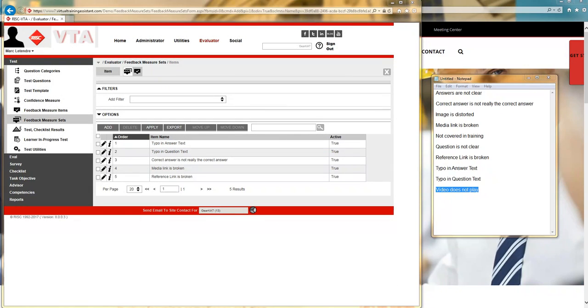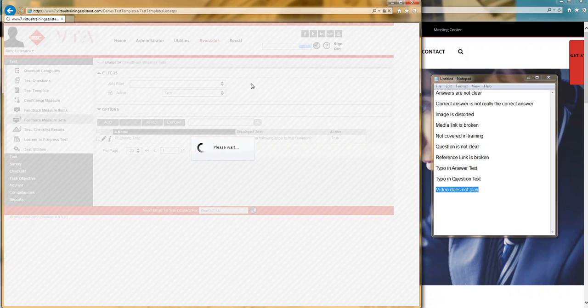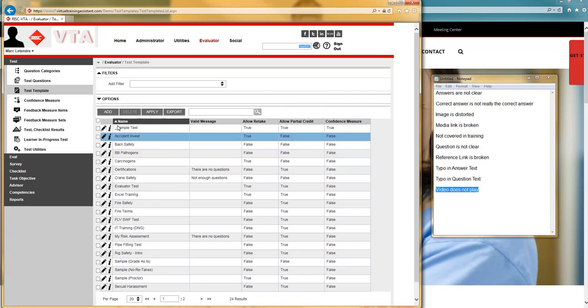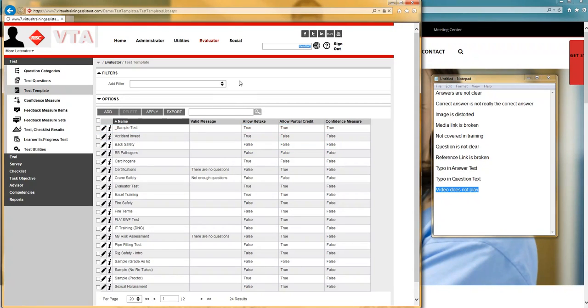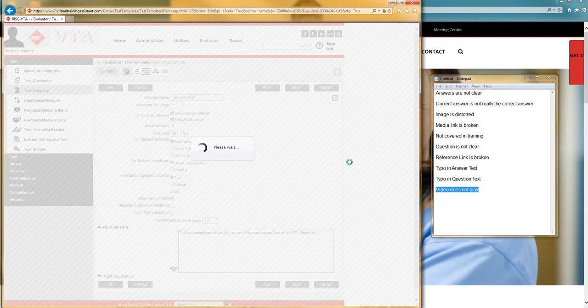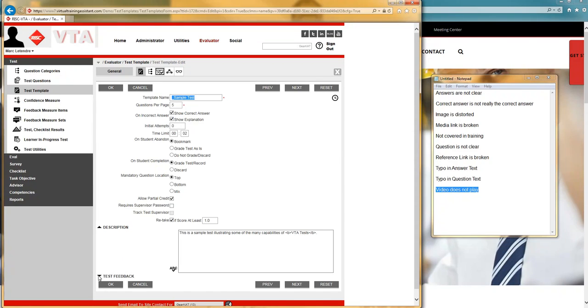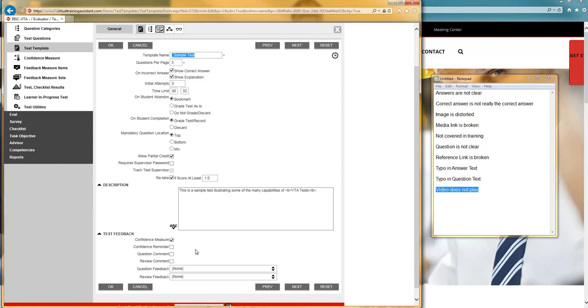The student will see which of the following apply to this question and the options that they'll have to select from is whatever you associate to your measure set. With my measure set now created, I can go ahead and add this measure set to any new or existing test template. I'm going to go ahead in to a test that I've been using for years. I'm now deciding to turn test feedback on for this particular test.